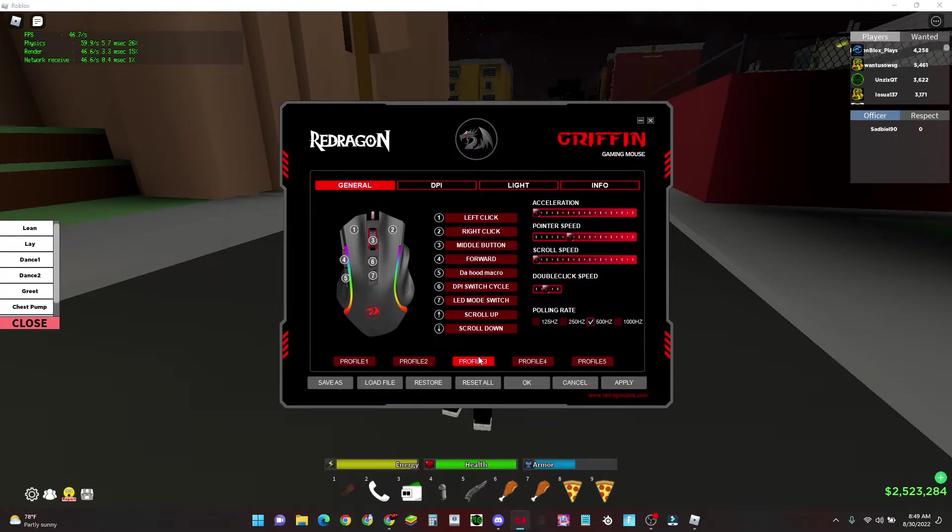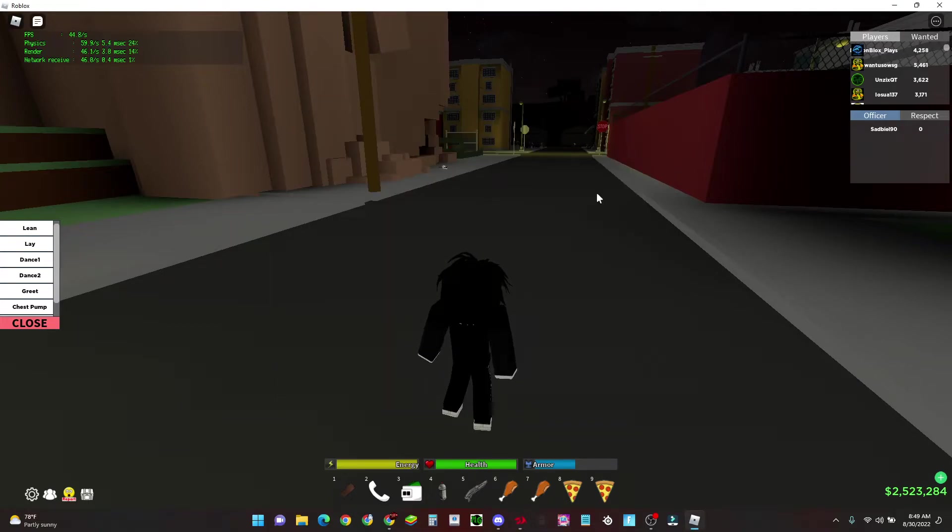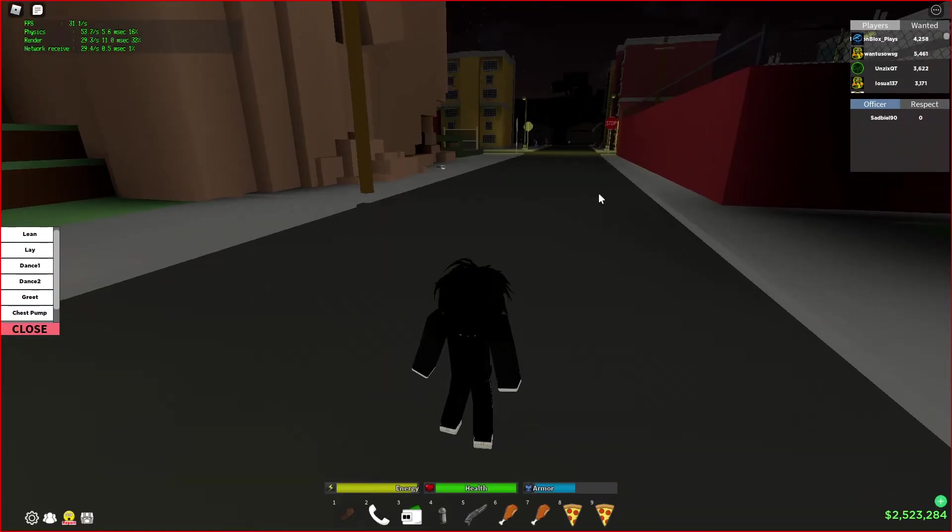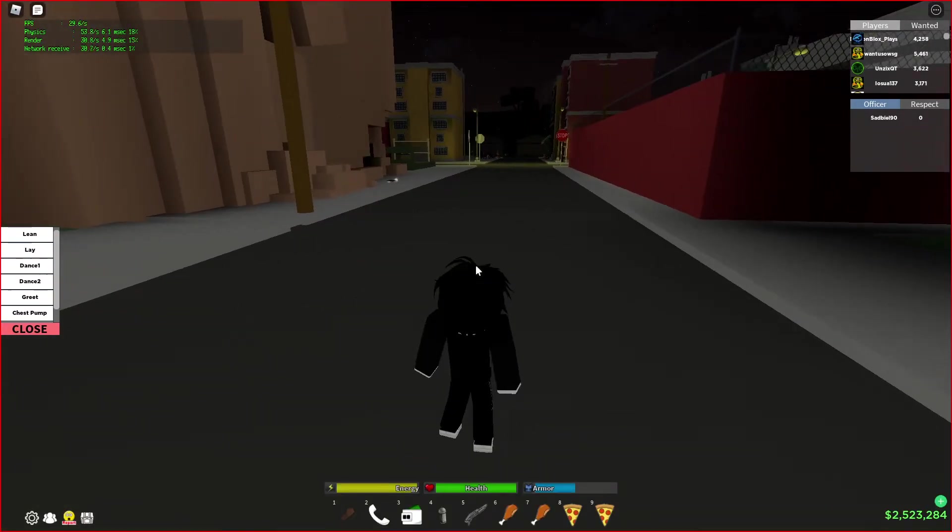You just press OK, press apply, and then your mouse will flash a little bit. Mine just did.